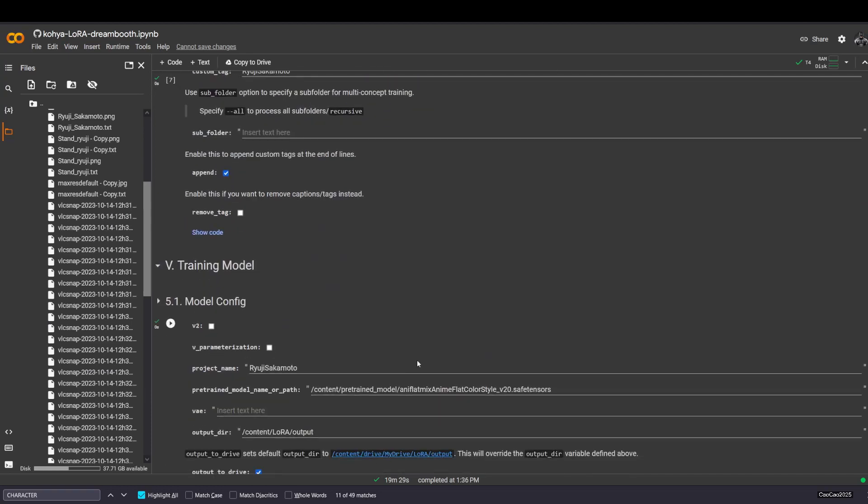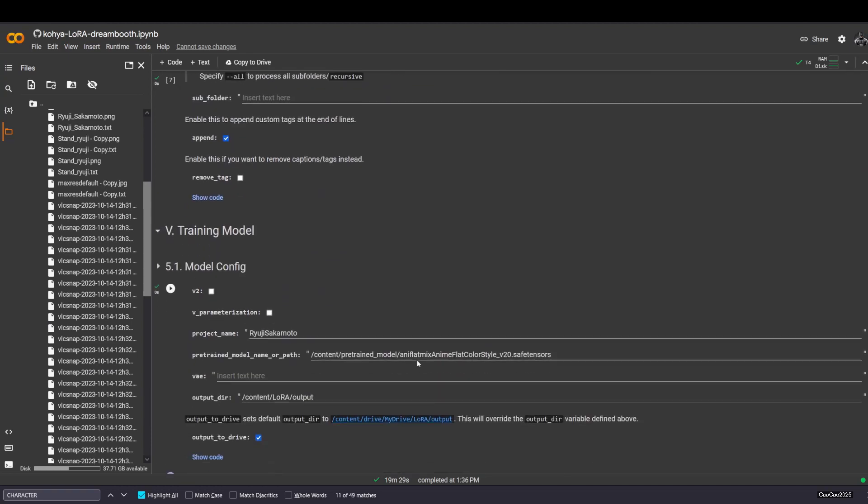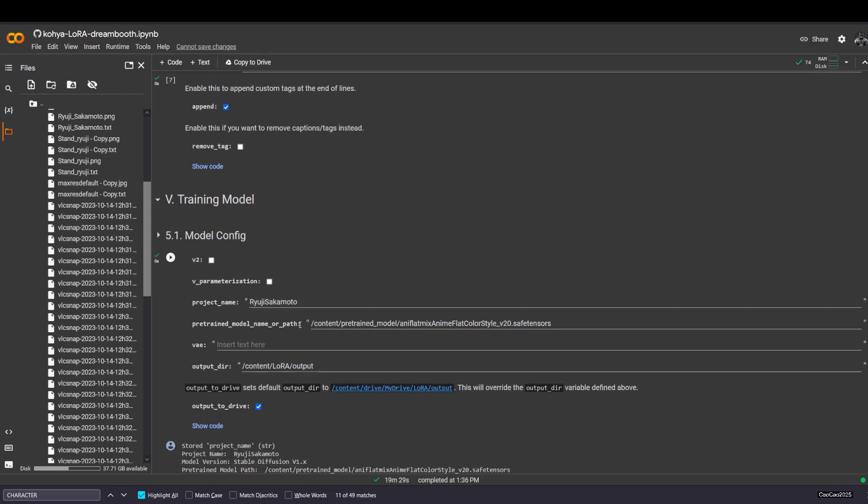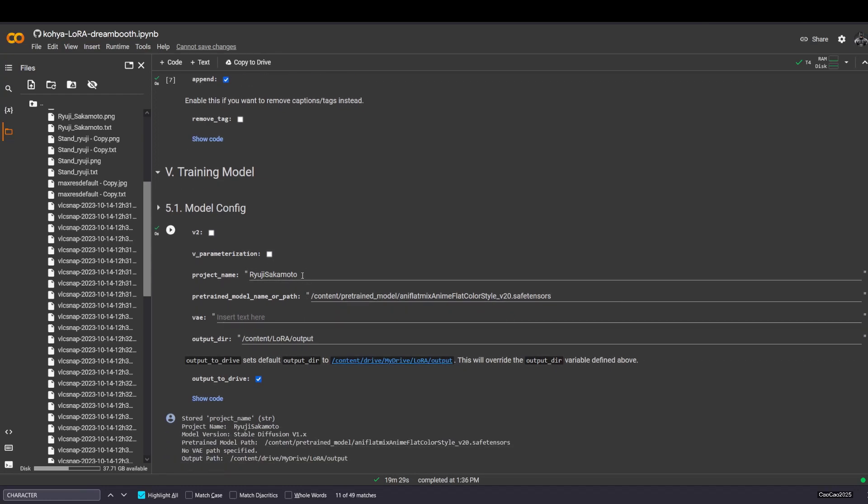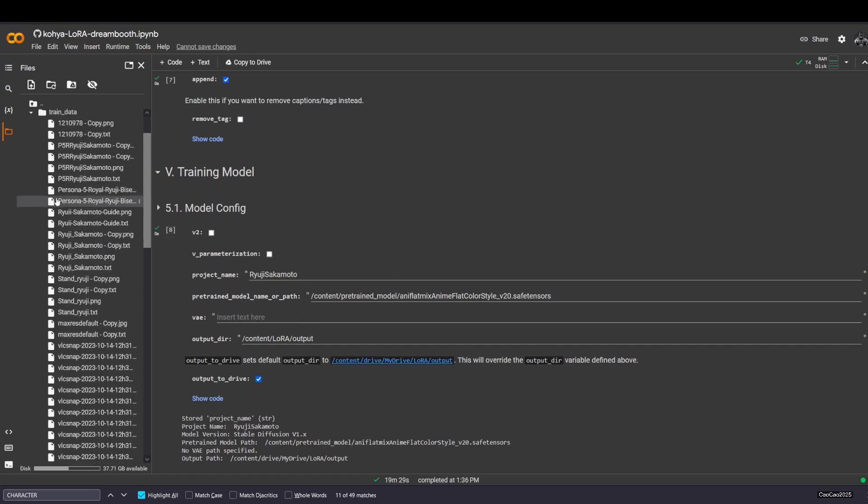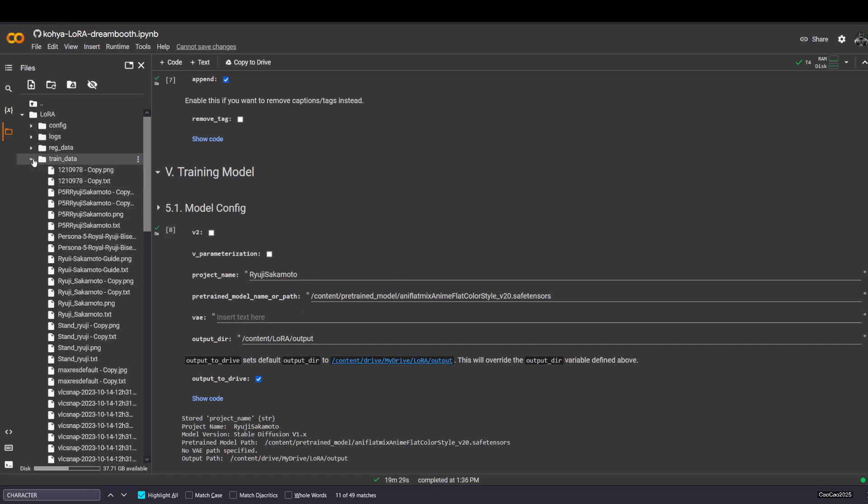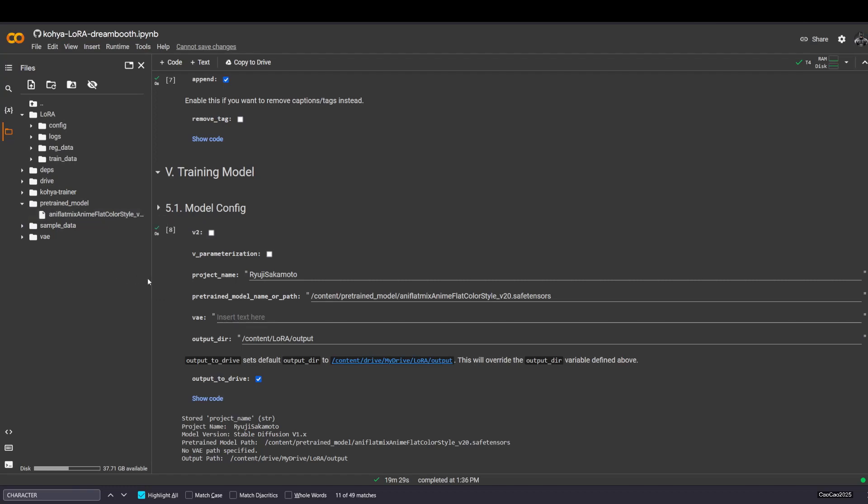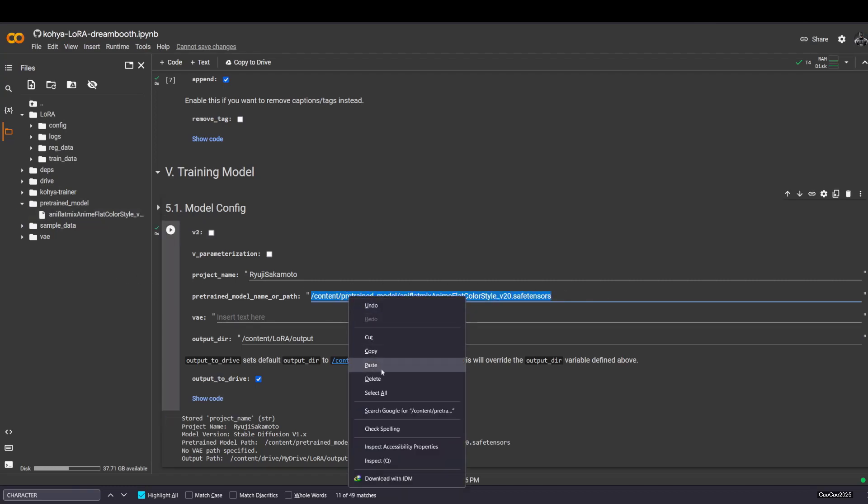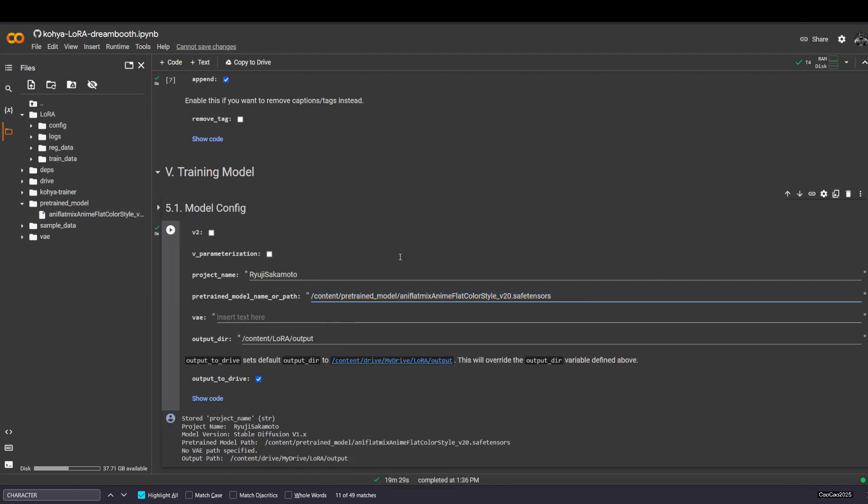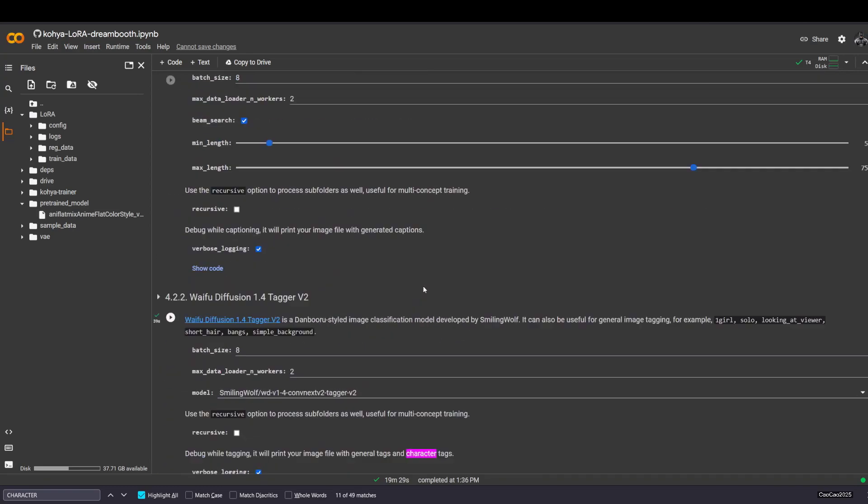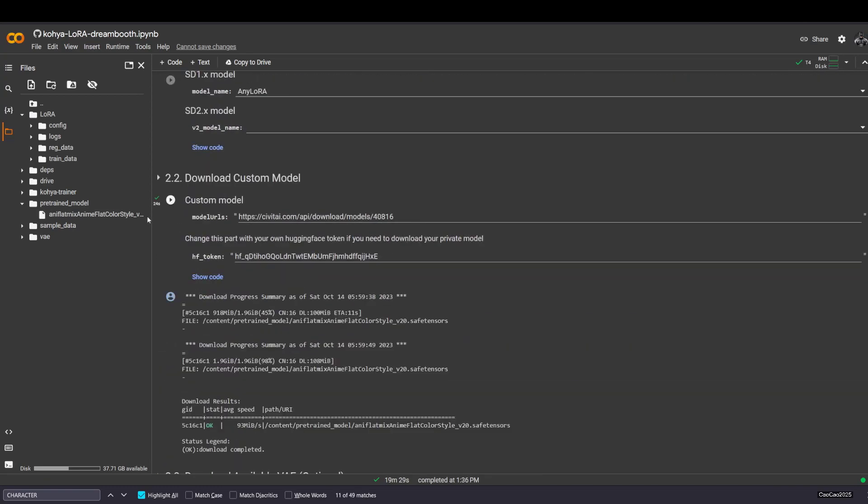After that, it's time to train. You need to do this. If you use SD1.5, you just let it unchecked. V2 and SDXL aromatics. Project name, it's the project name you use. It's gonna be the name of the LoRa too, so make sure you name it right. Pre-trained model path, it's the model that you download. It's usually in this folder. Just right click and copy path here and put it here. It's the model you download in step two.